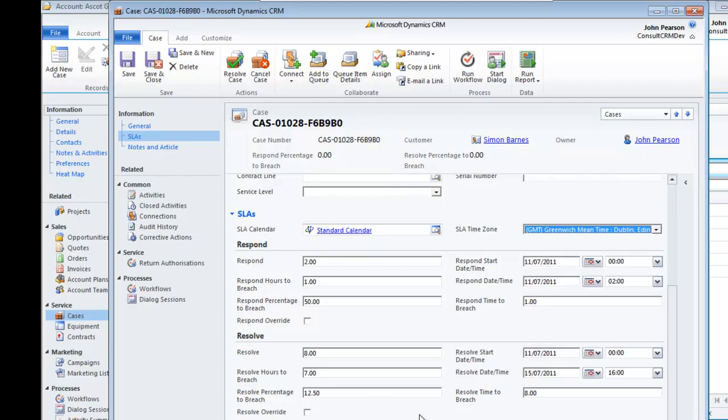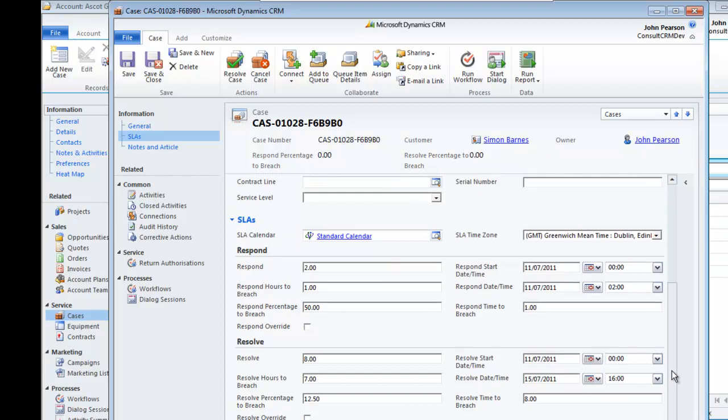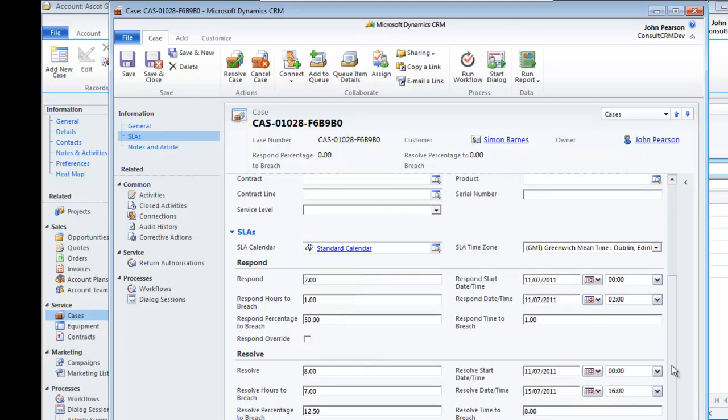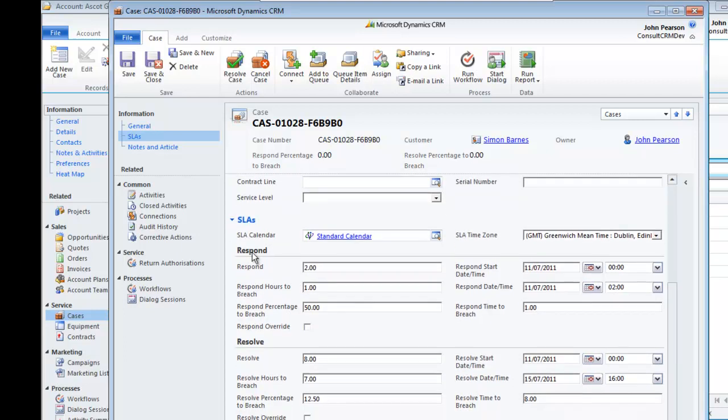These are all things that you can set when you originally create the SLA to meet your particular needs. And the really useful facility is the ability to stop the clock whenever you need to.